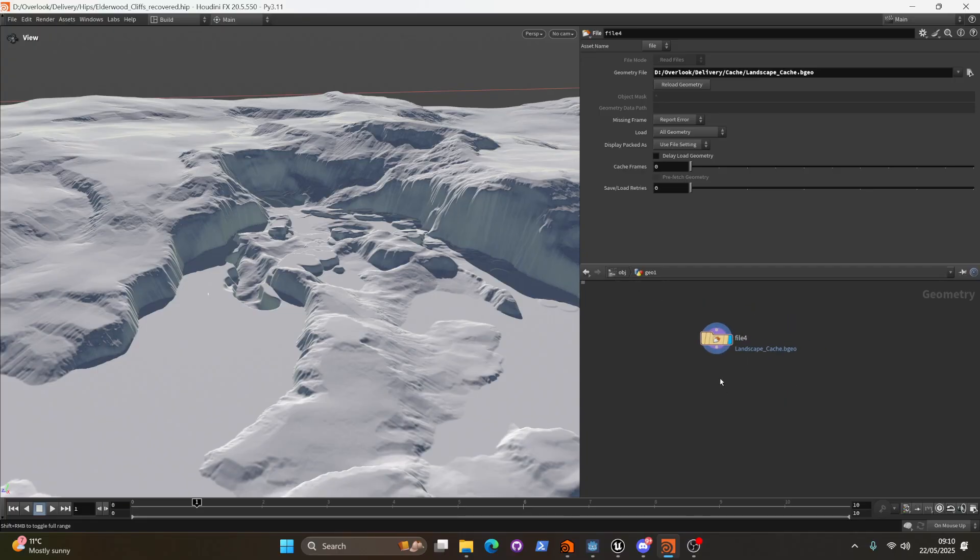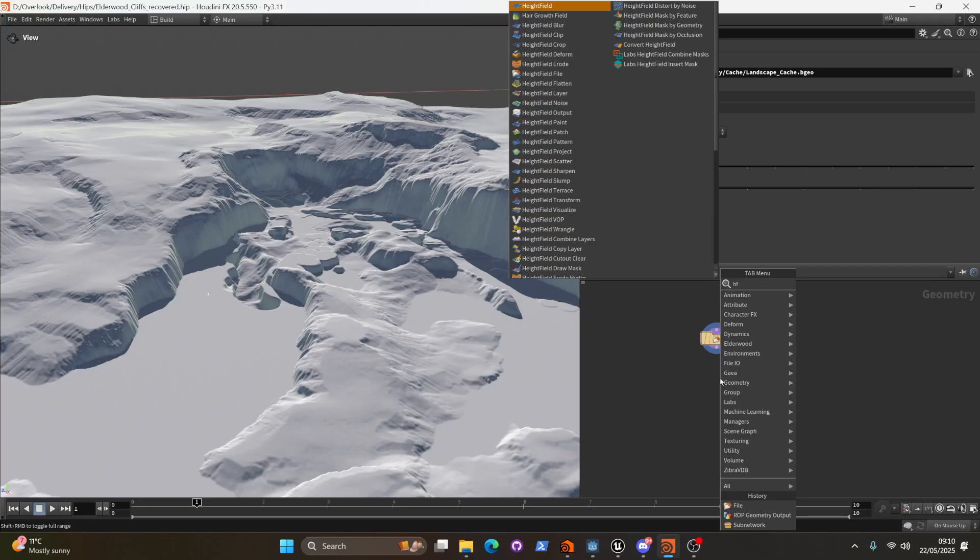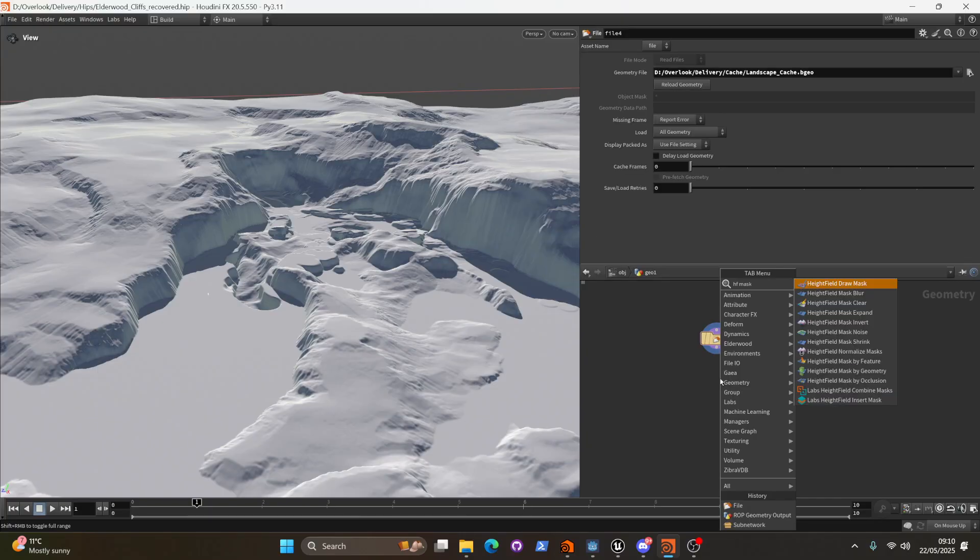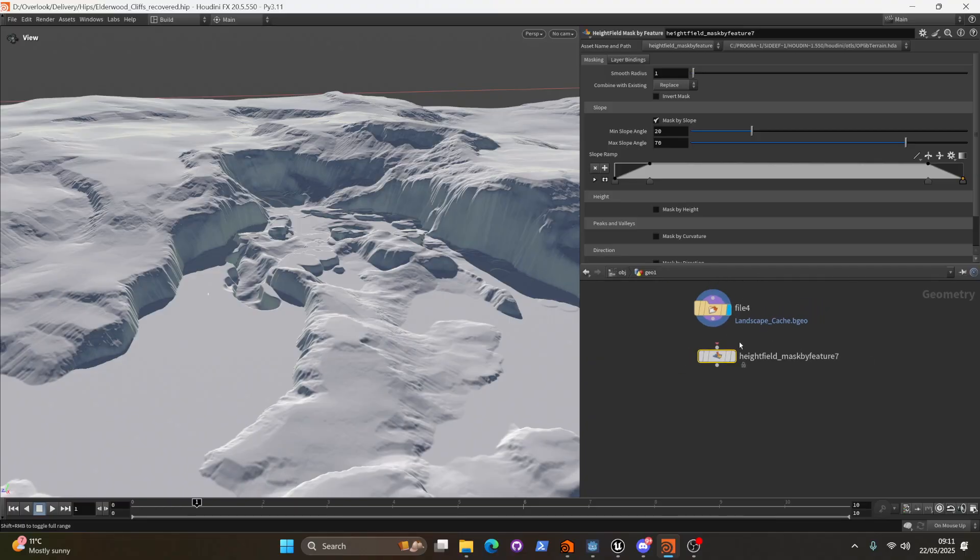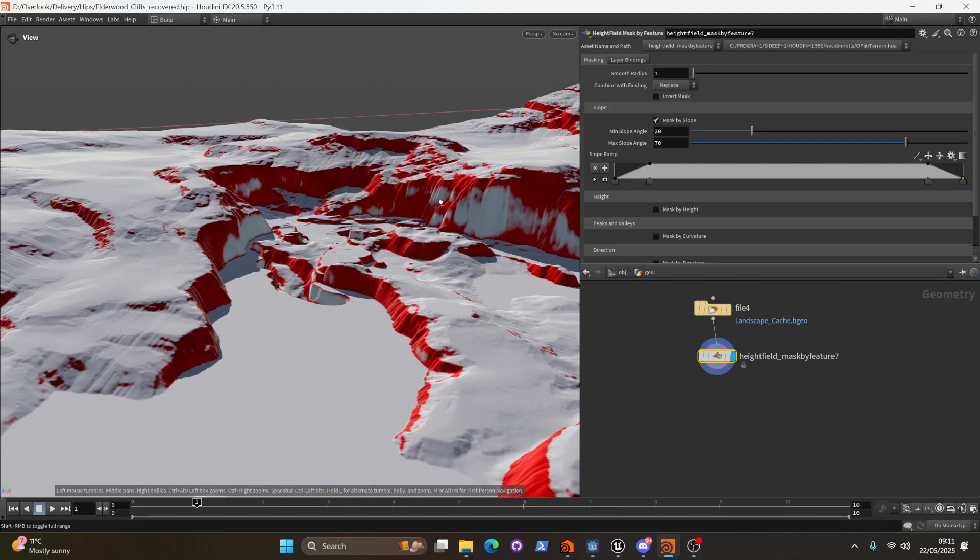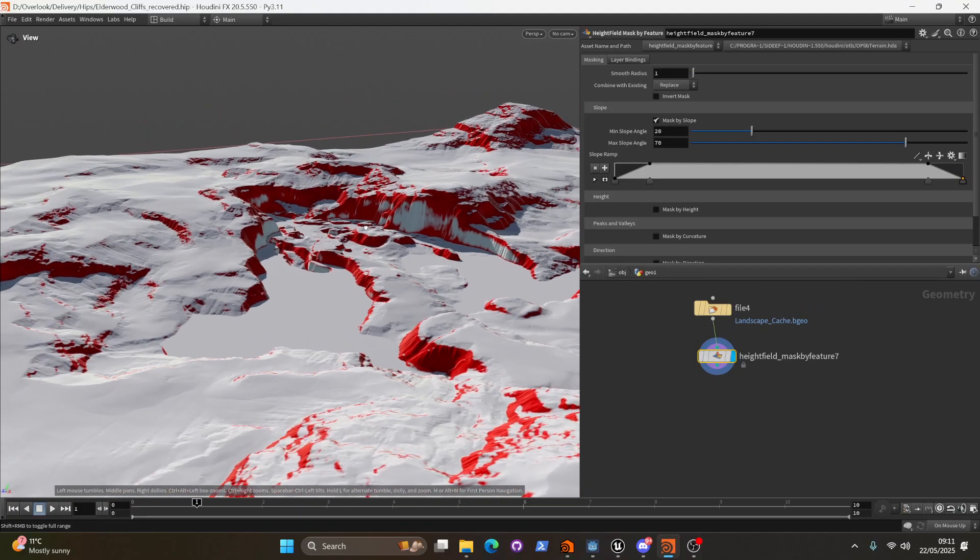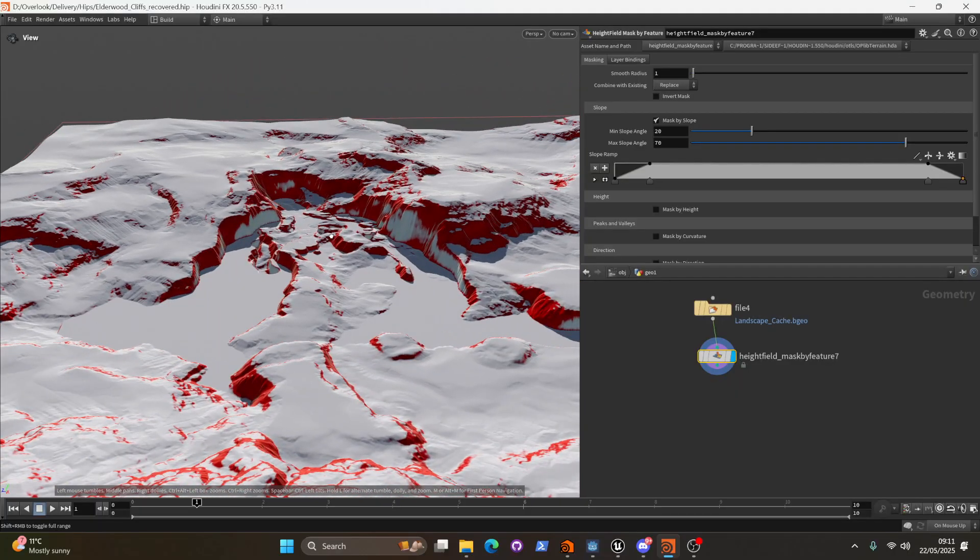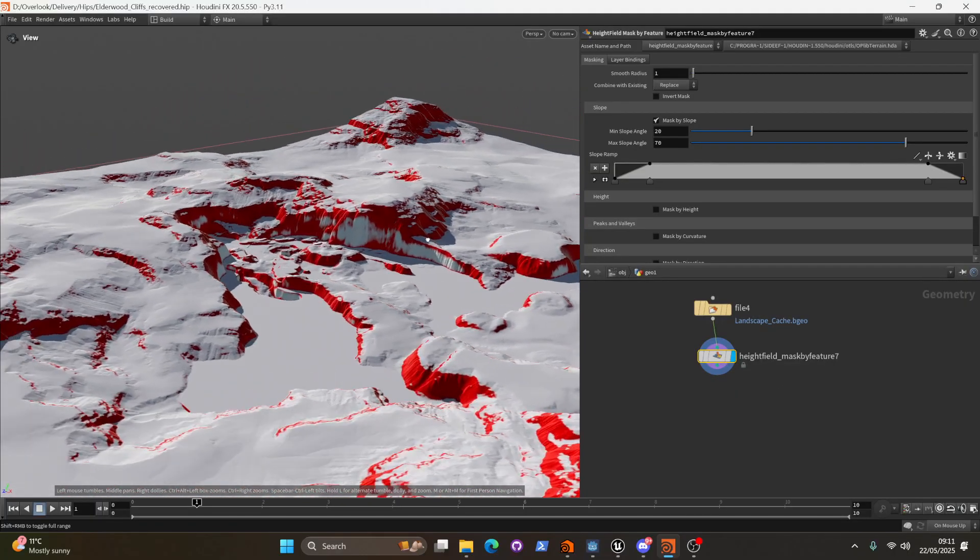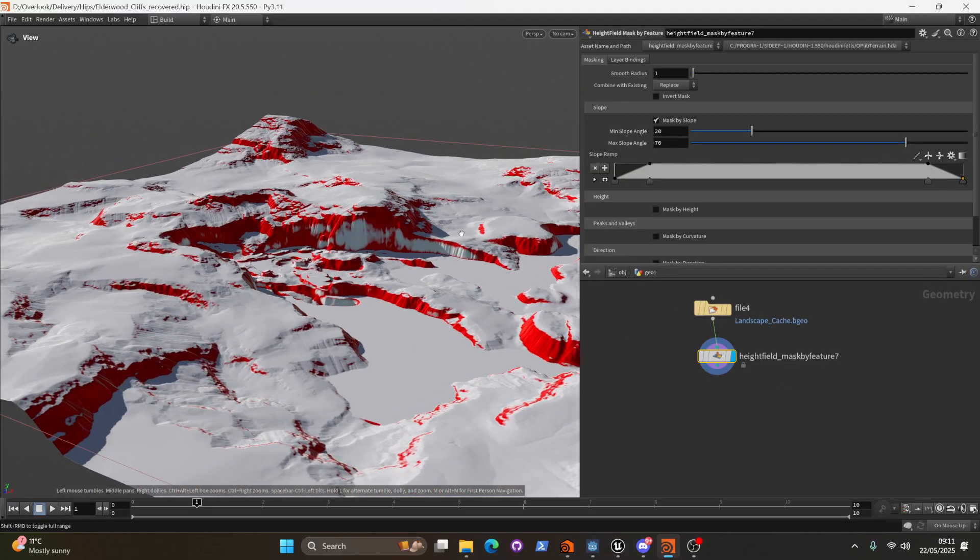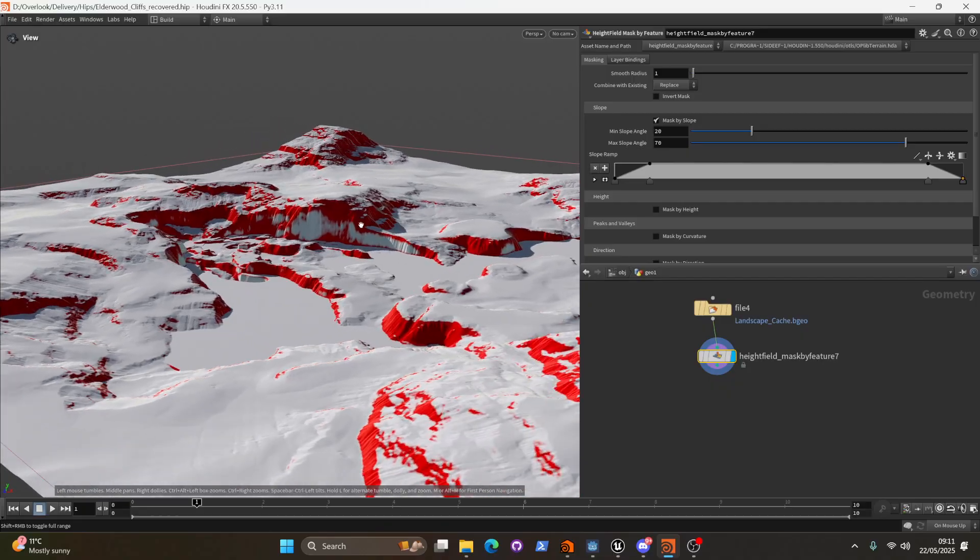So I'm going to go ahead and right click and type heightfield mask by feature. And this is sort of just the go to node when you want to go and grab some parts of your terrain.